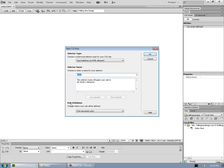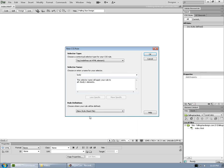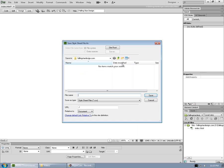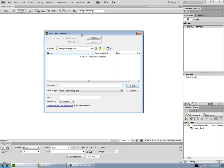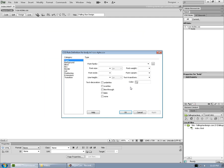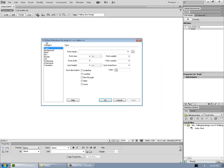Now it's very important to remember this step where it says rule definition choose where your rule will be defined. By default it's saying this document only, but we want it to say new style sheet file. So when we click OK, it's going to ask us for the name of that style sheet file. File name I want is exclamation point dash CSS dash styles. Click save and then it goes right to the CSS rule definition for body dialog.